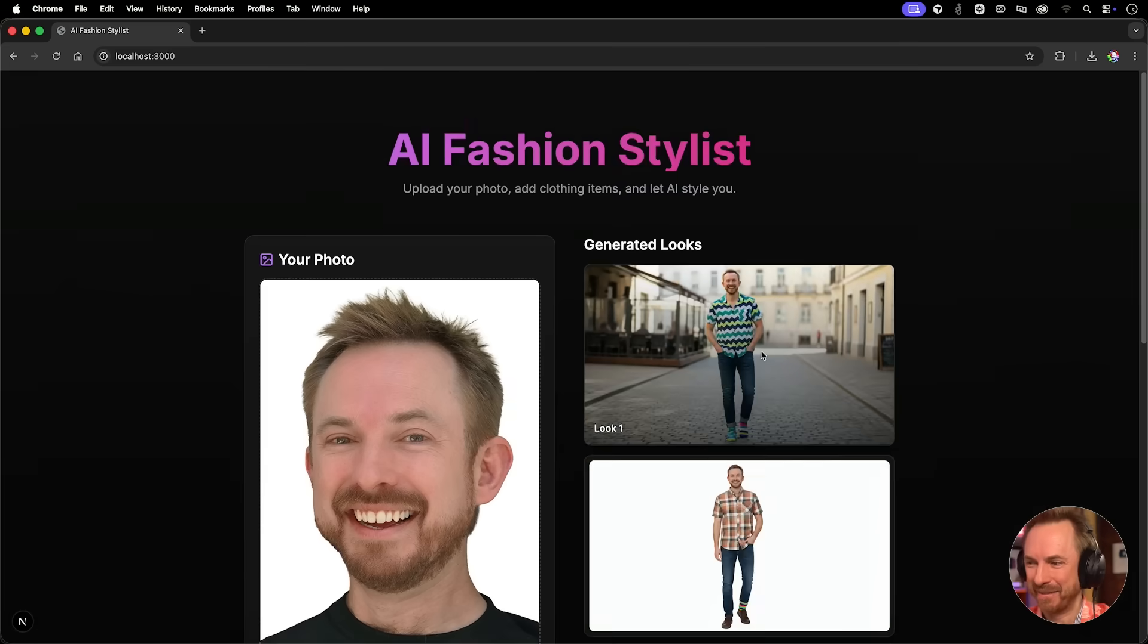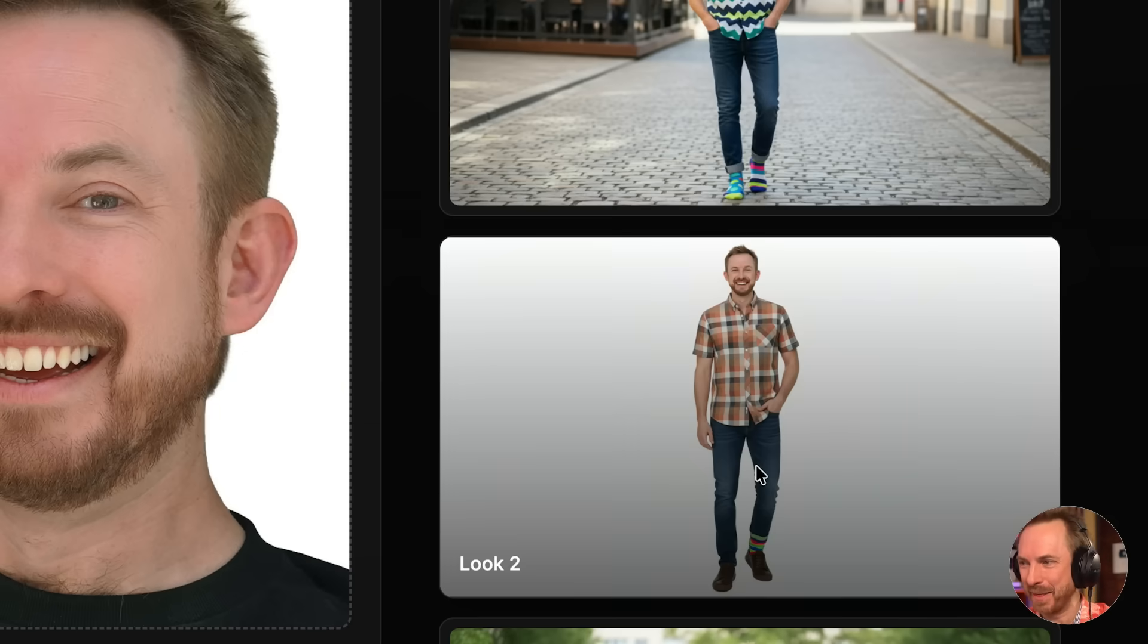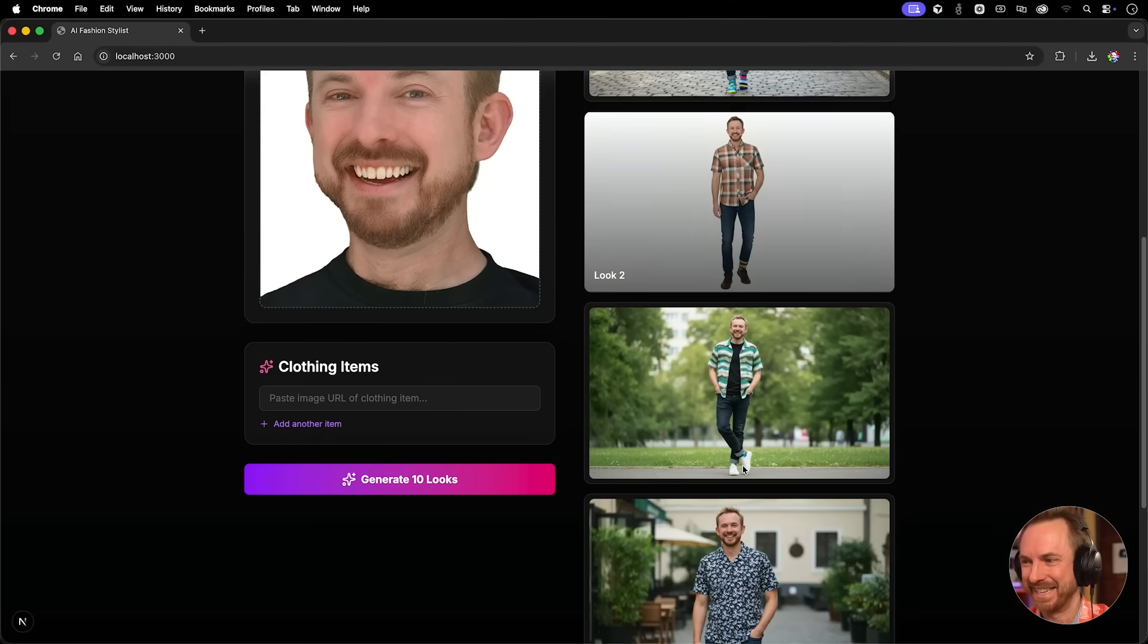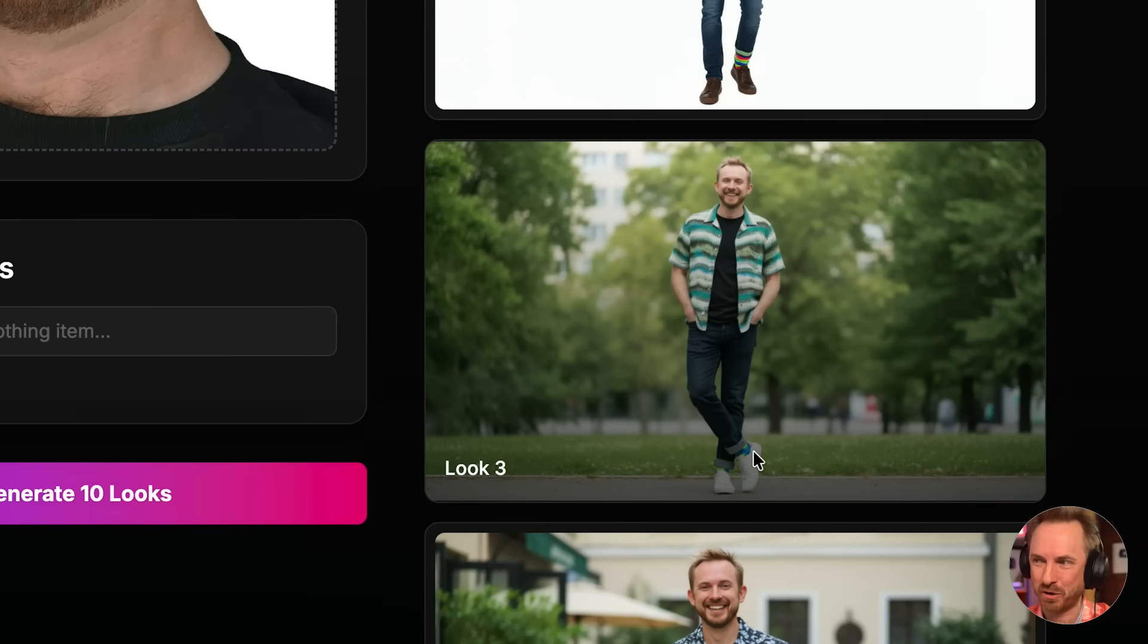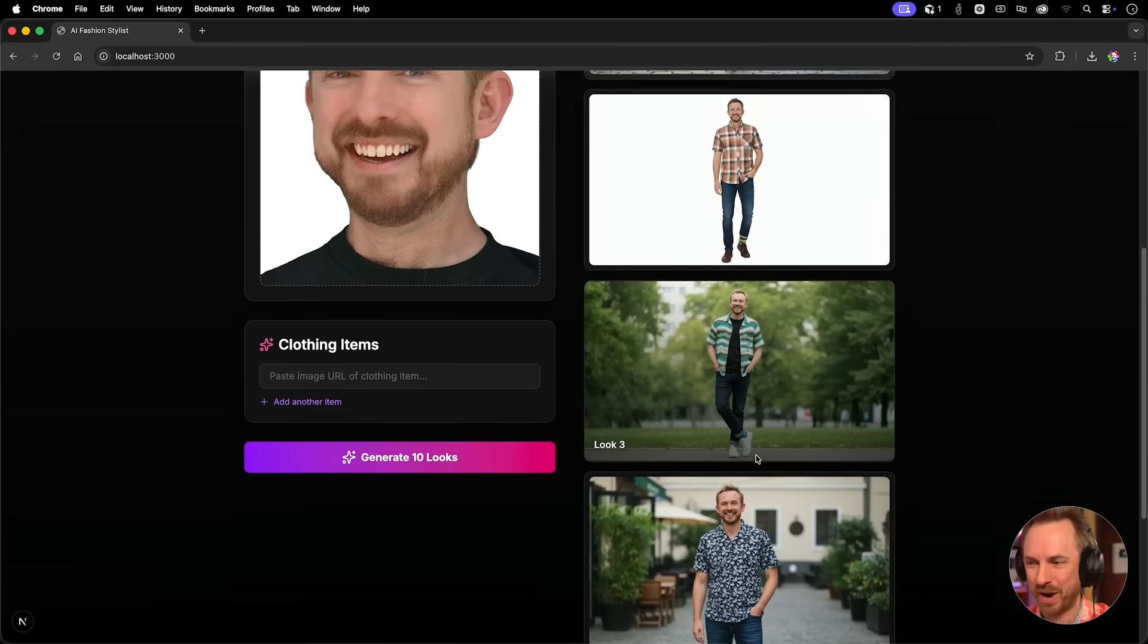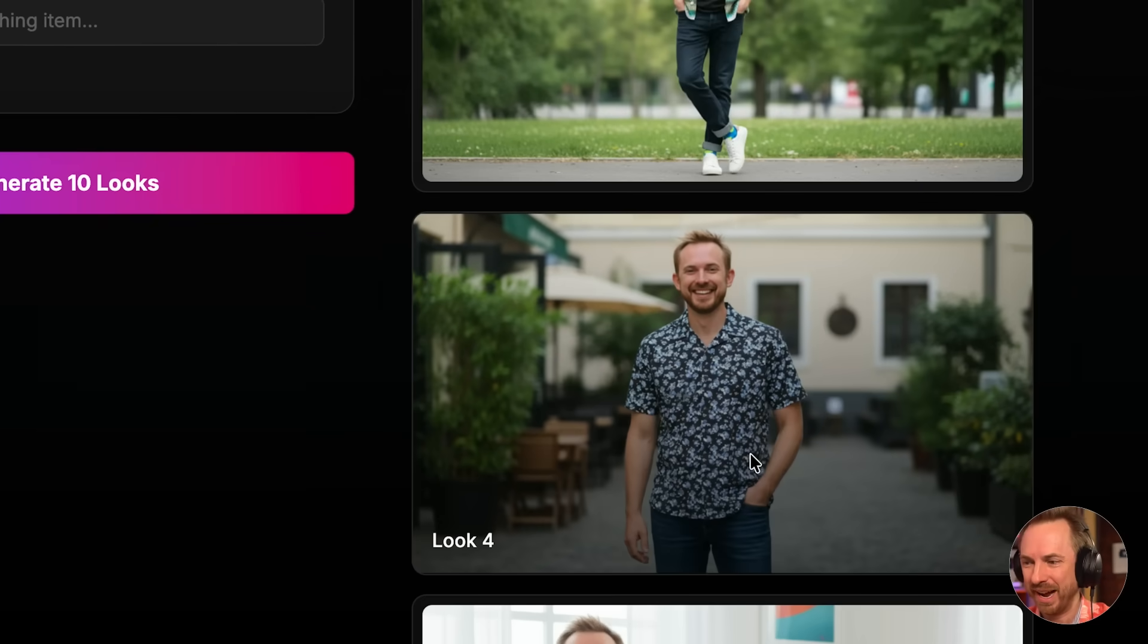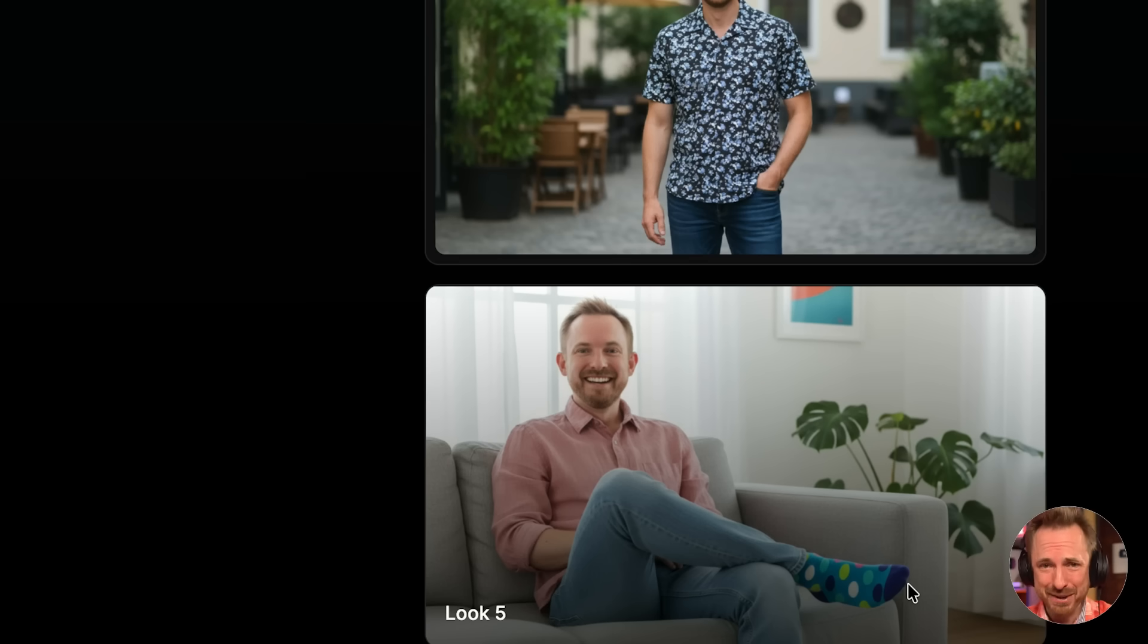Look one. Hey, I'm digging that vibe. Look two, that's pretty plain and nice. Here's look three, the outdoors chilled look. Love the attention with the socks going on there as well. Loving look four. And oh wow, look five. I'm looking pretty chilled with those colorful socks. I think they suit me. What do you think?